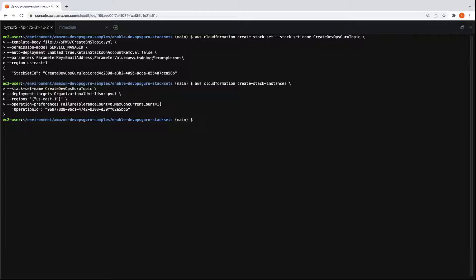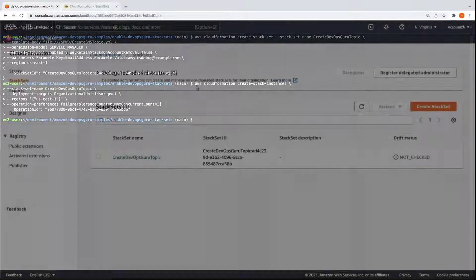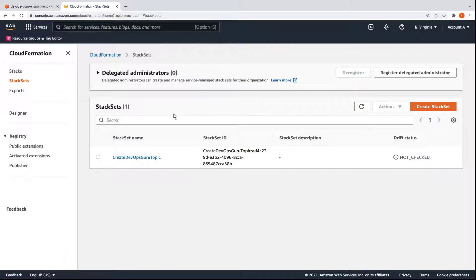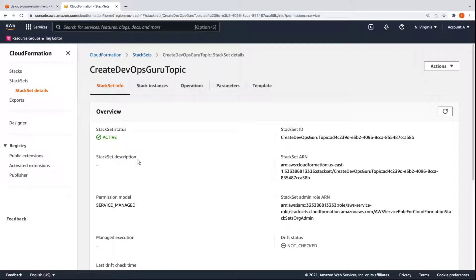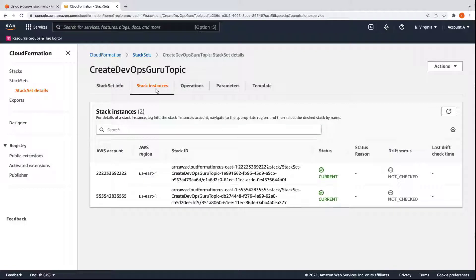Let's go to CloudFormation to check the stack's progress. Here are our active stack sets. Both stack instances have been provisioned and are current. Let's return to our Cloud9 shell.